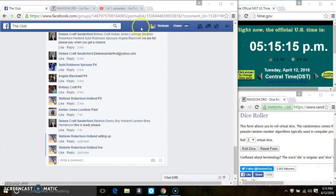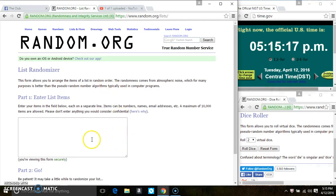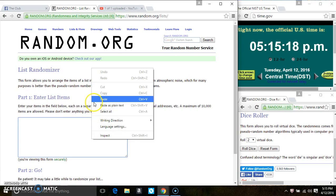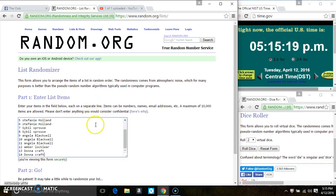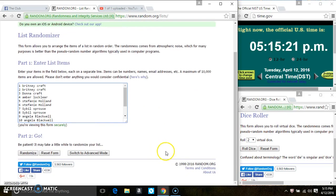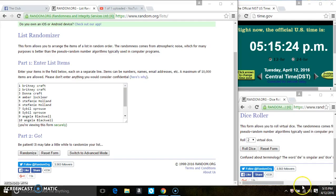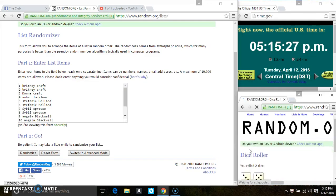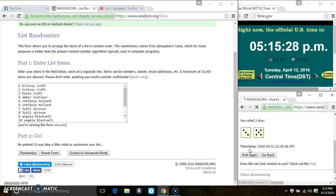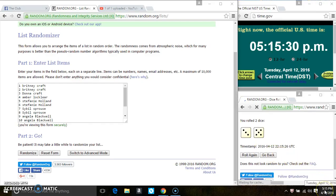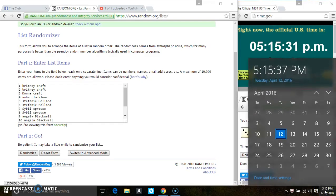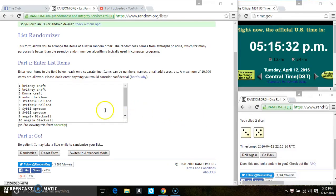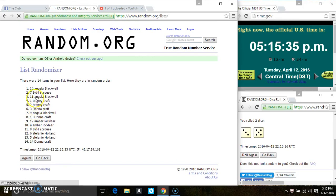14 at 1. Copy the list. Go live. 5:15. Paste the list.